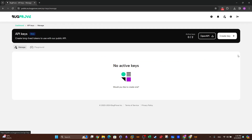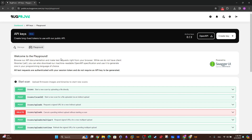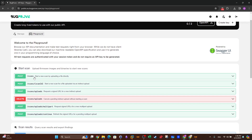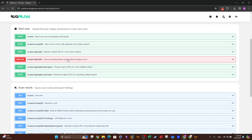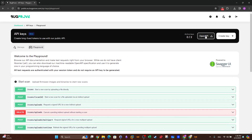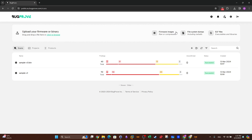If you are a developer, head to API Keys to manage all created API keys used to interact with the Bug Proof public API. From the Playground you can explore the different API methods and documentation, including the objective of each section. You can also download the OpenAPI spec to generate requests in the programming language of your choice. That's it — let me know what you think in the comments and I'll see you in the next video.